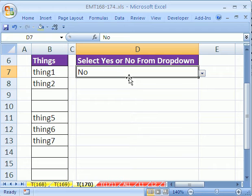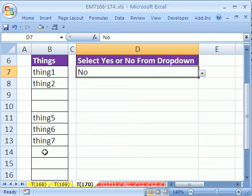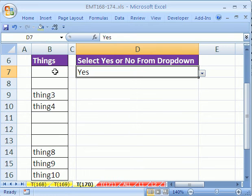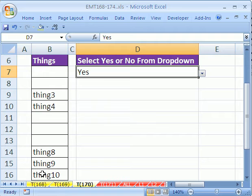In this video, we want to hide values. We want to type no here and hide the values in B9, B10, B14, and B16. If we select yes, we want to hide these values: B7, B8, B11, B12, and B13. We'll use conditional formatting with a true-false formula.